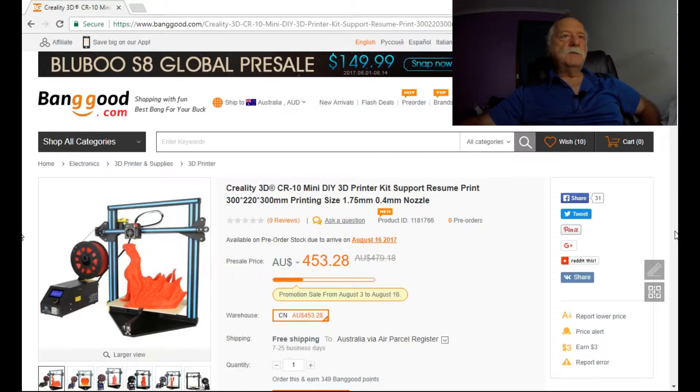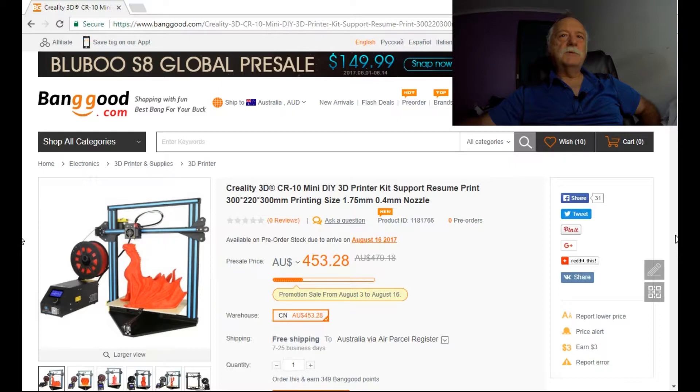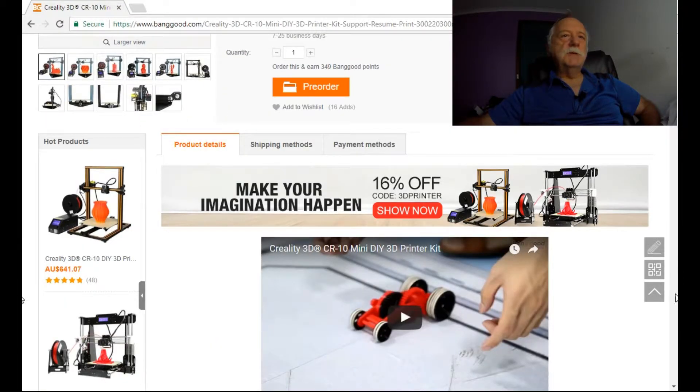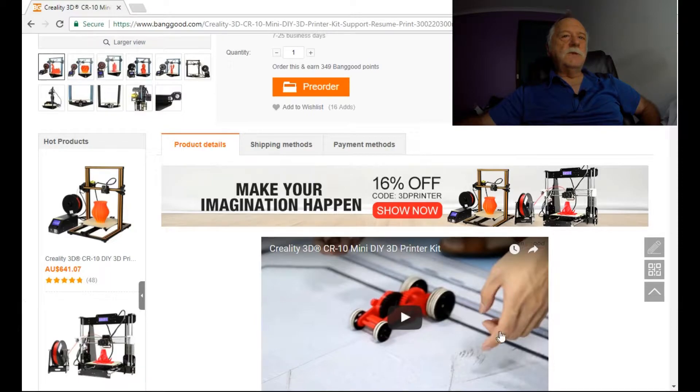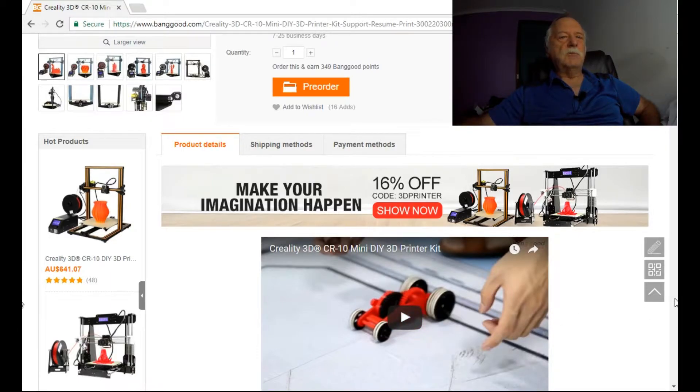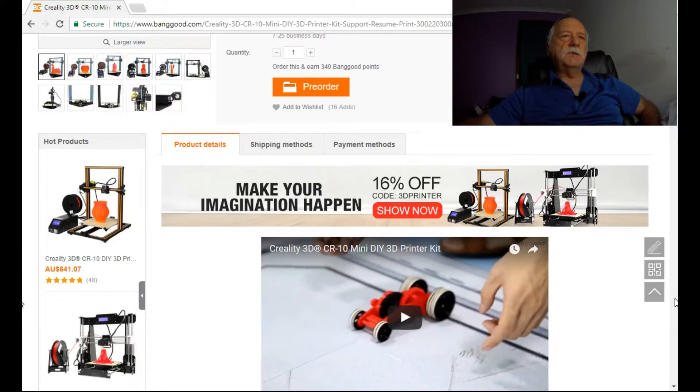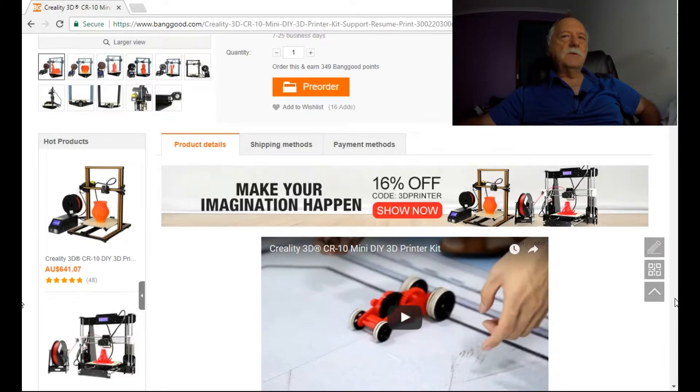I'll just pop through a couple of these little pages. You can see here there's a little video. It shows you a little video here of a toy car that has been 3D printed on the mini and it looks like a bit of fun. I think my grandkids would actually like that.